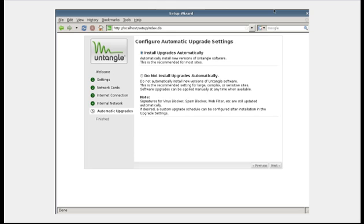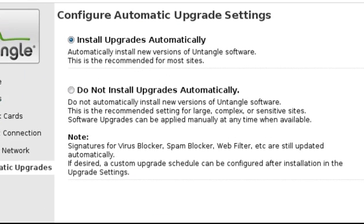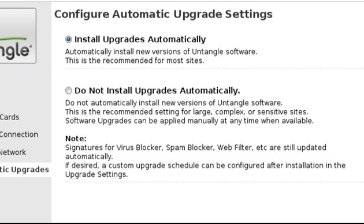This screen allows us to control Untangle upgrades. Automatic upgrades should not be confused with automatic updates. Upgrades are just that, upgrades. Core system files and programs are upgraded to a new version. Virus definitions, as well as other definition files, are updates and happen automatically. The default selection is install upgrades automatically.